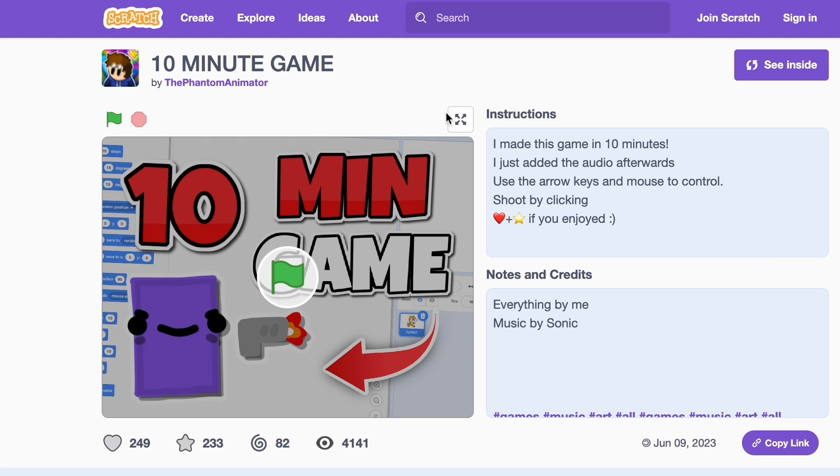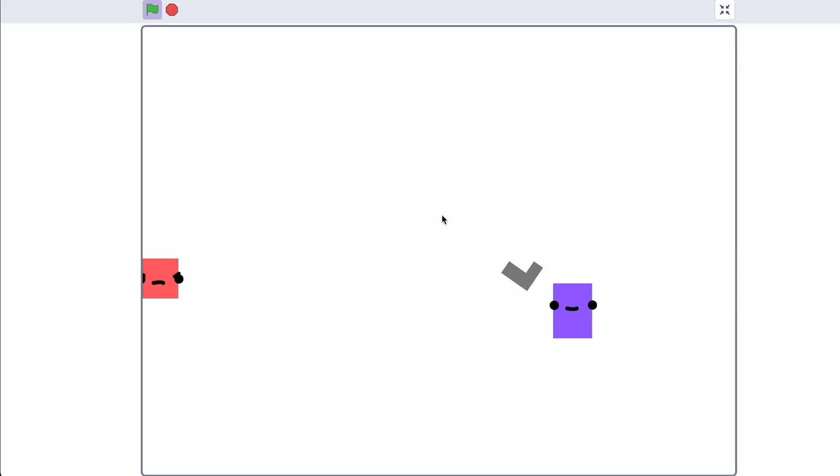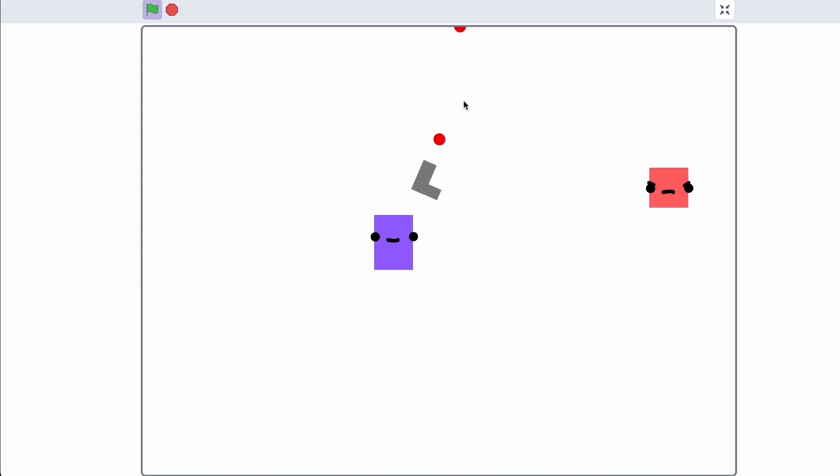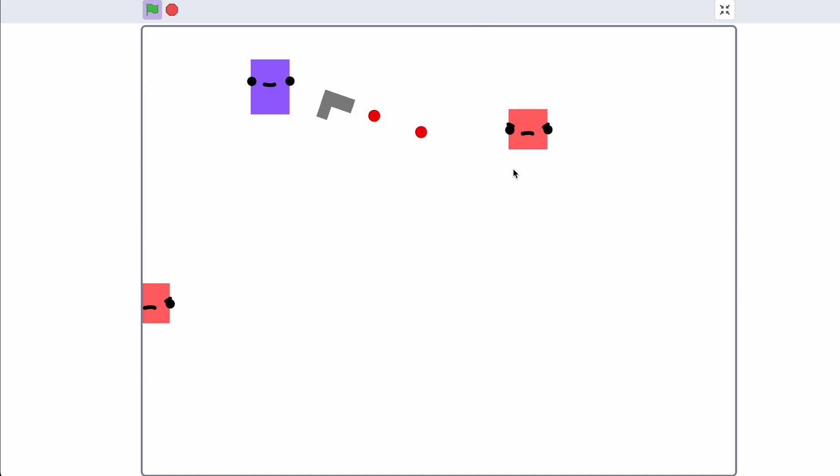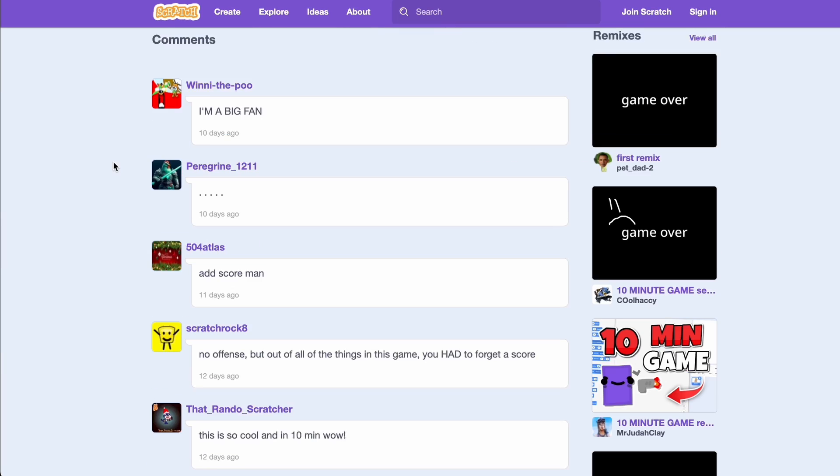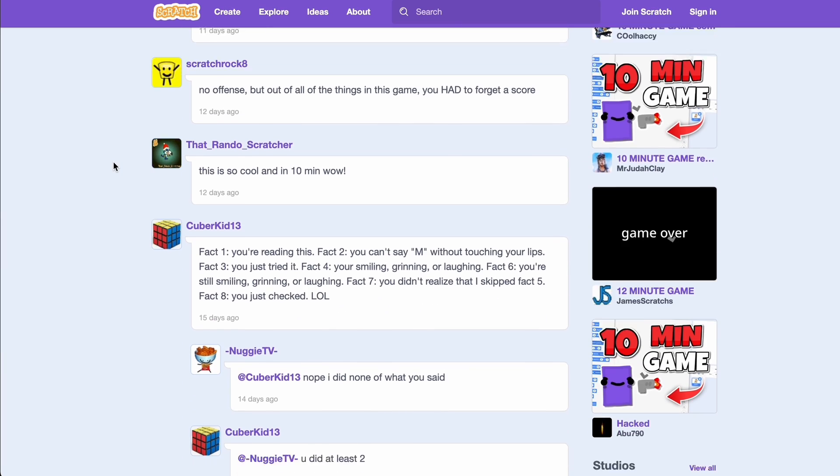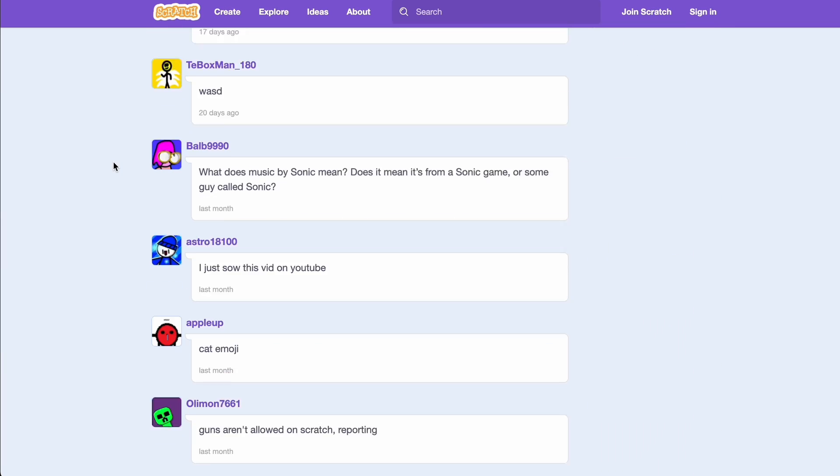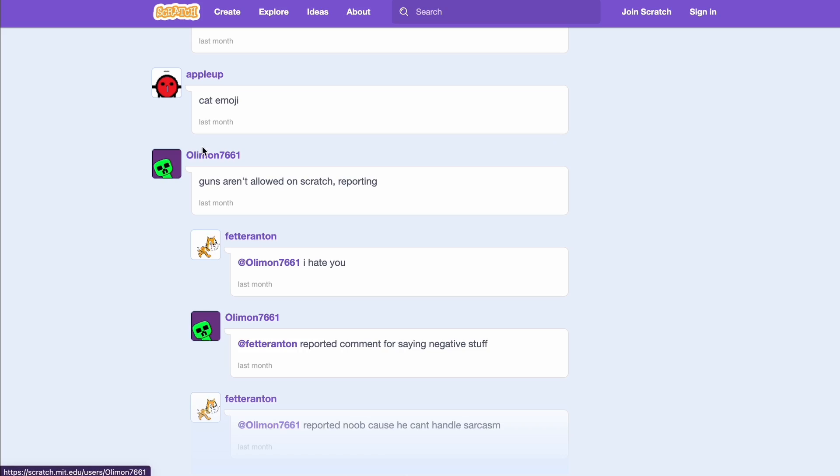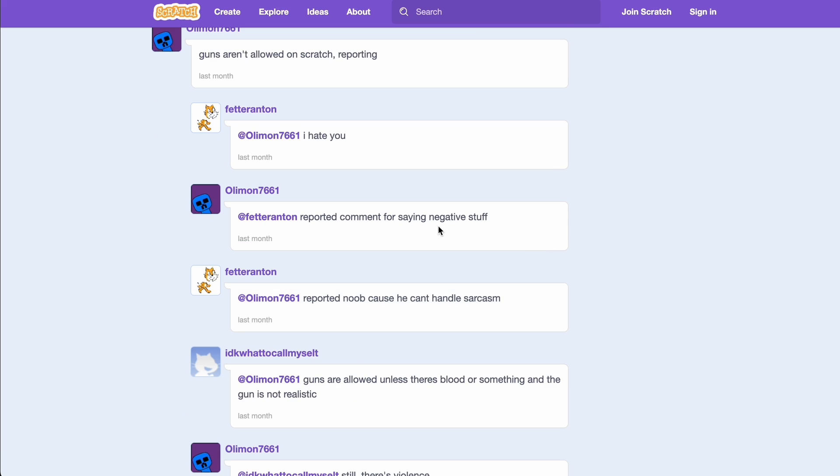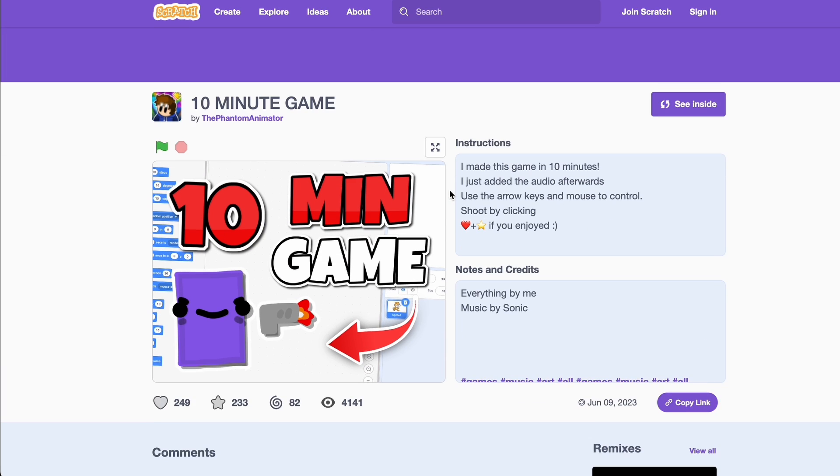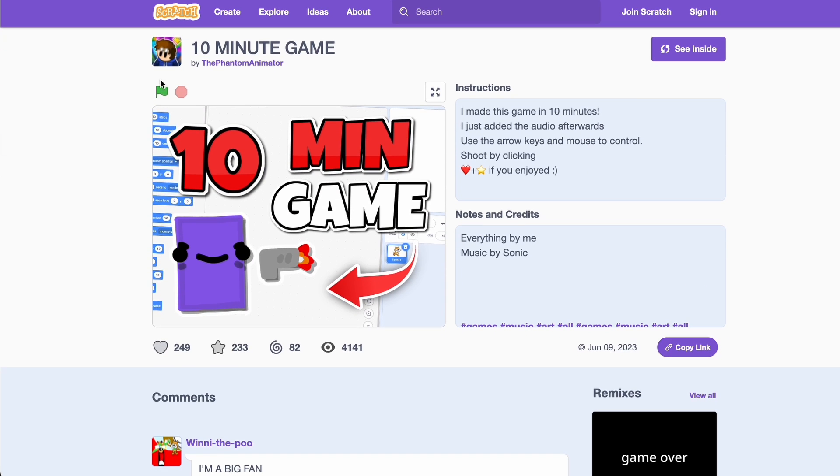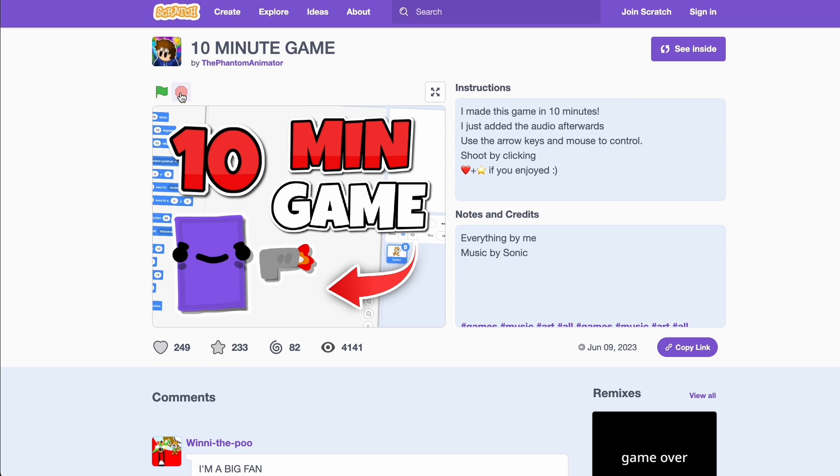And you can see me make this game in this video, and you can see it's not even anything really bad - like it's just a super unrealistic gun which is allowed in Scratch. So what happened to this project? Well, if we scroll down we see this guy says 'guns aren't allowed on Scratch, reporting' and then he reports. Some guy again: 'there's violence.' I mean, I don't know what this guy - I mean there's literally no violence, like these are blocks. But whatever, let's just move on.